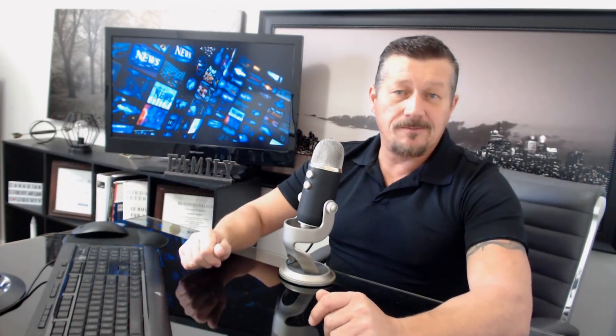And now women are probably going to be more aligned with men too in having to find some form of escapism. That's just a human trait. That's not a man or a woman trait. When you have a lot of authoritarianism, a lot of central planning, and a large amount of dictatorial edicts that control every aspect of your social and economic lives, of course you're going to find some way to break free from that, even if it's just for a short time frame, even if you recognize that it might not be personally conducive to your long-term health. While the report touches on the deadly opioid crisis and health concerns linked to legal recreational marijuana, Tam said alcohol abuse also deserves the nation's attention.